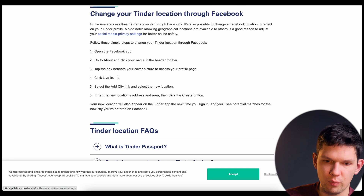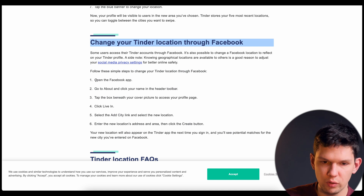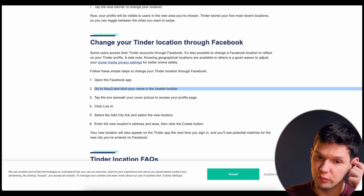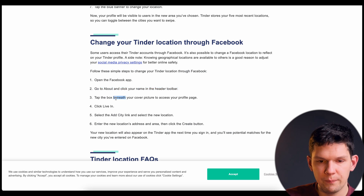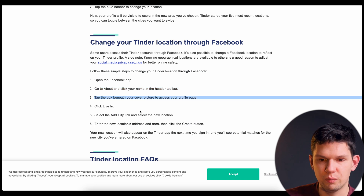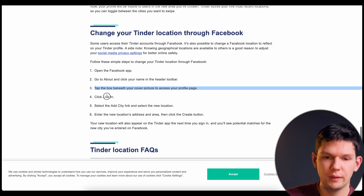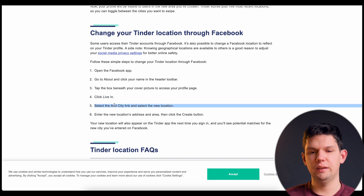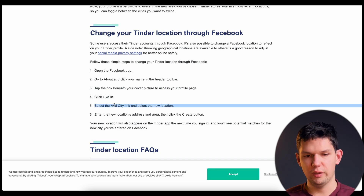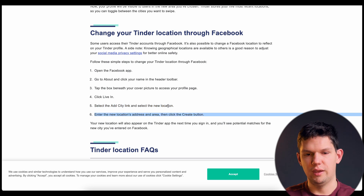You also have one more way to change your Tinder location through Facebook. Open your Facebook app, go to About, click on your name in the header toolbar, tap the box beneath your cover picture to access your profile, click Live In, select Add City, and then enter your new location address and area.